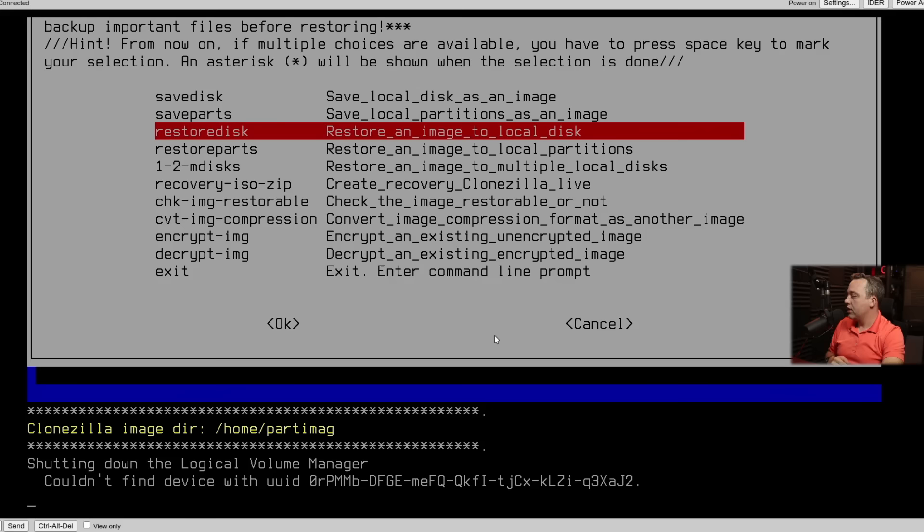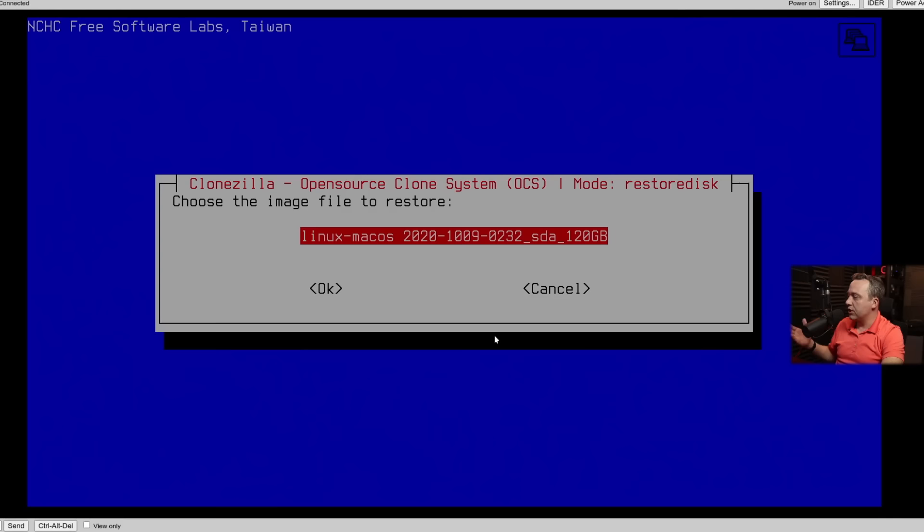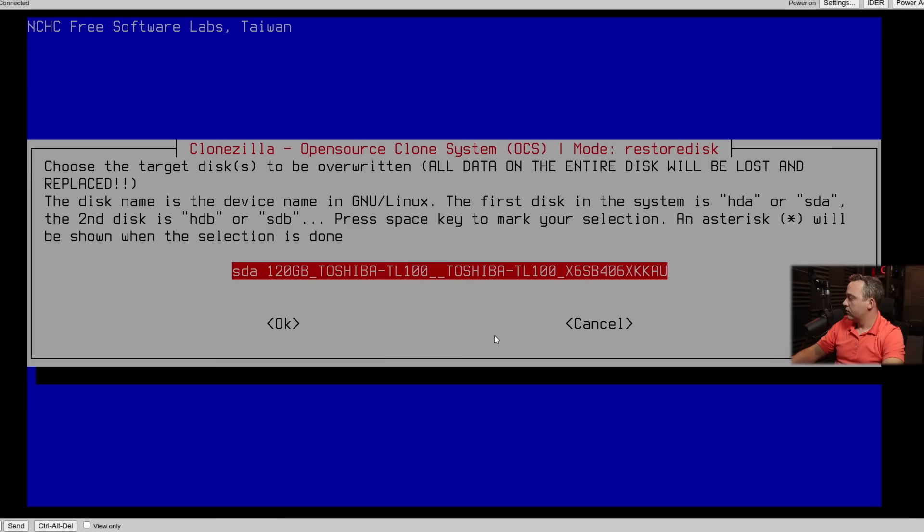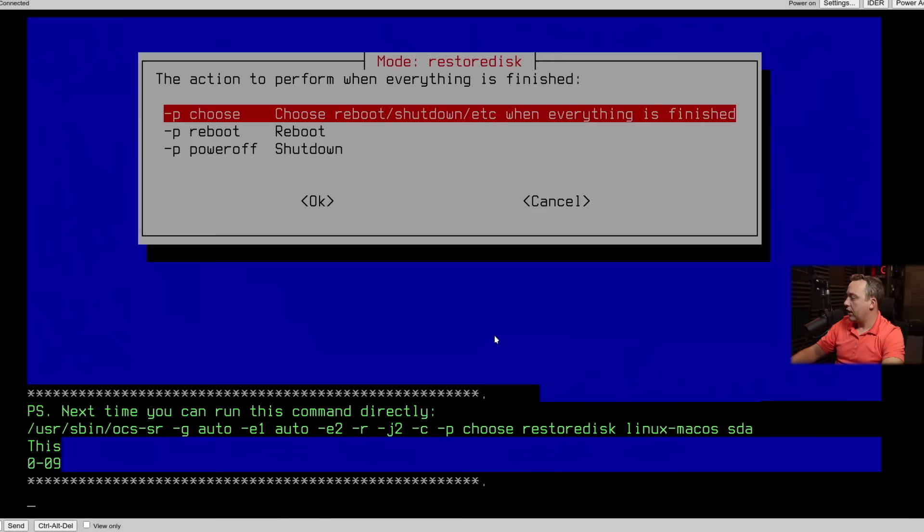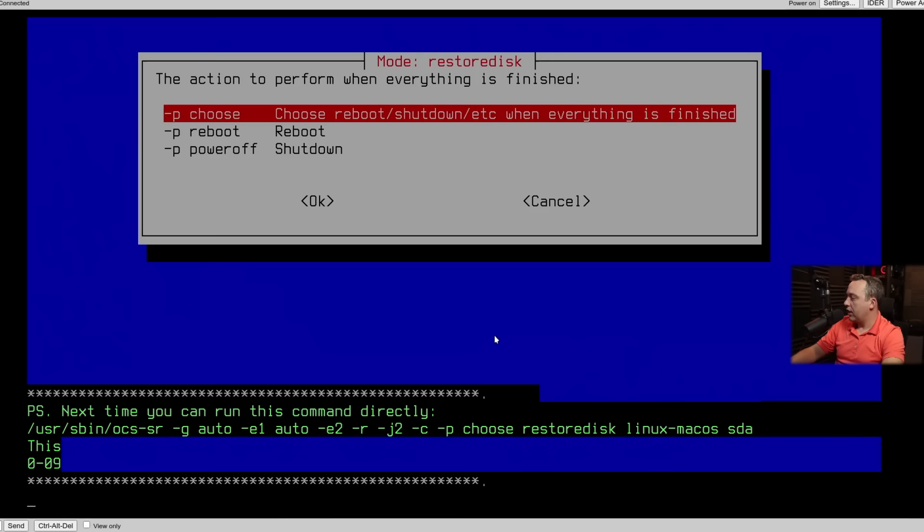So now let's go ahead and restore image to local disk. This will overwrite this entire local disk. But we're going to go ahead and do it just so you can see. We'll restore this image file. And we'll go ahead and just hit enter here. And we'll go ahead and skip the check. And we'll choose.